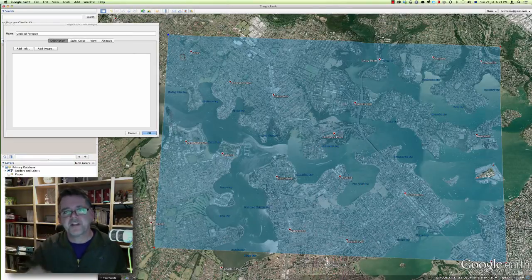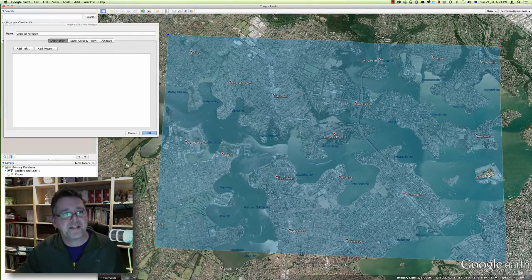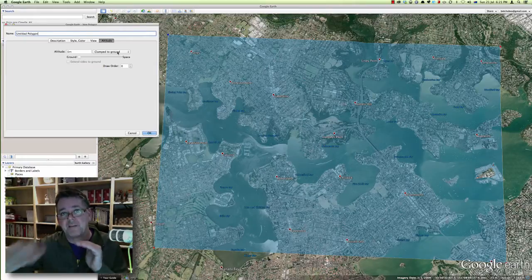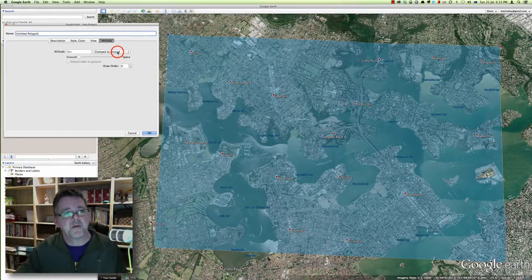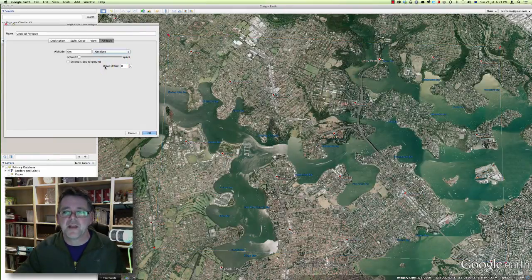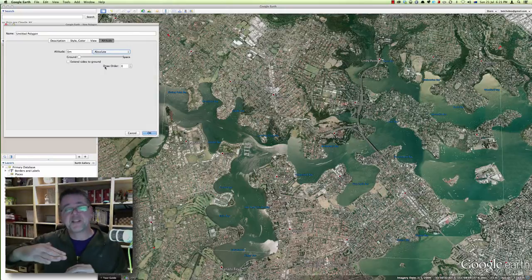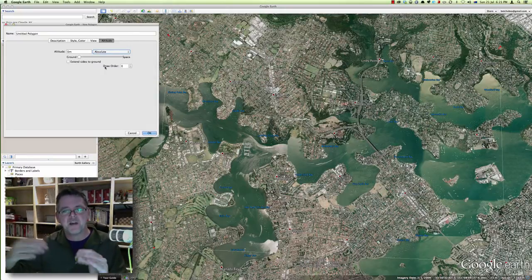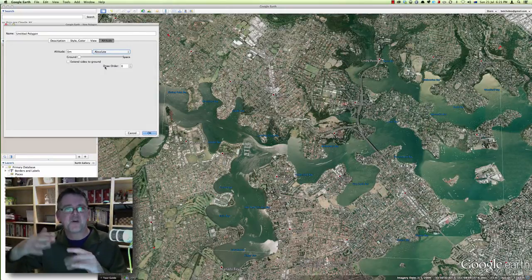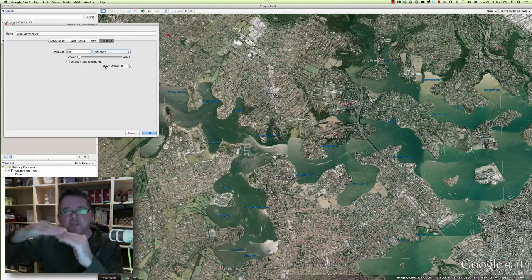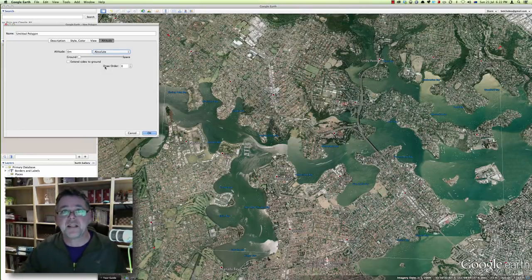I don't want it to follow the contours — I actually want that shape to sit flat at sea level. So I can go to the properties for that polygon, go to the altitude tab, and instead of 'clamped to ground,' which makes it follow the contours, I can change this to 'absolute.' When I change it to absolute, it kind of vanishes — it's dropped to sea level, probably sitting just on or slightly below the measured sea level on the map due to tidal and map accuracy differences.